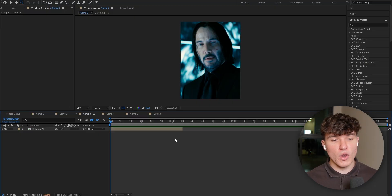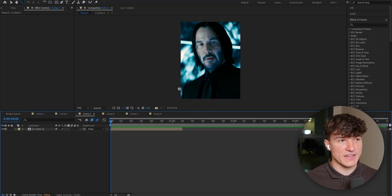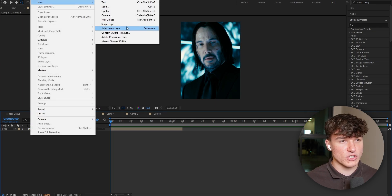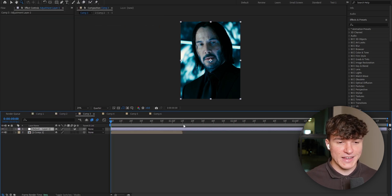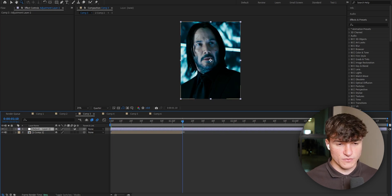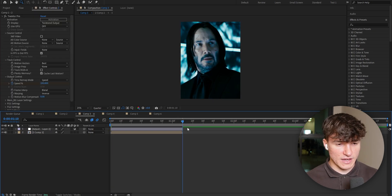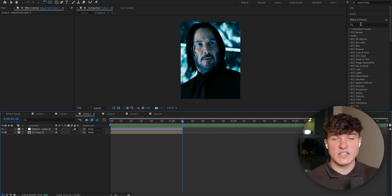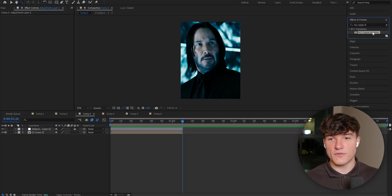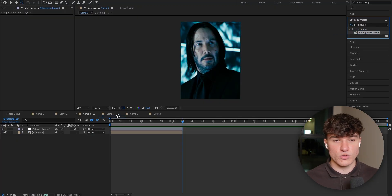This animation is a bit more tricky because we have to use an effect. First, start by adding a new Adjustment Layer — head to the top, click on Layer, select New and click Adjustment Layer. Now cut the adjustment layer to the clip you want to put the ripple effect on. Press Ctrl+Shift+D, then delete the excess part. Head to the Effects and Presets panel in the top right and search for BBC Ripple Dissolve. If you don't find this effect in your After Effects, make sure to get it from the Discord server — link in the description. After finding the effect, drag it onto the adjustment layer.